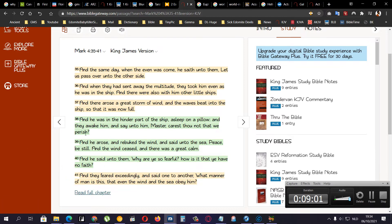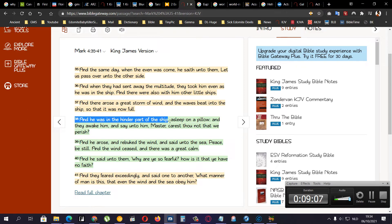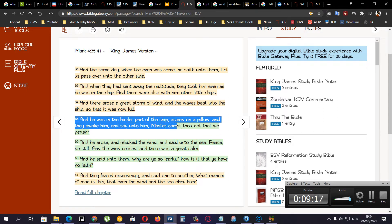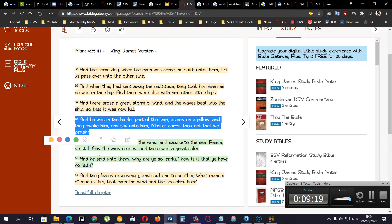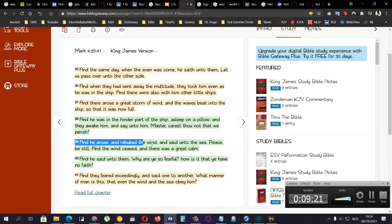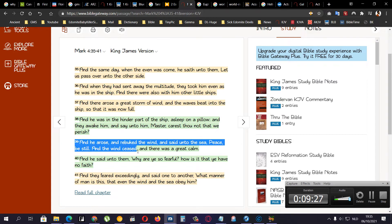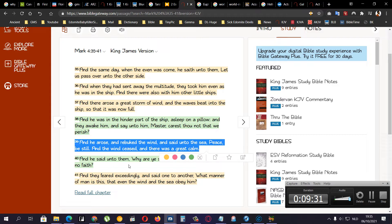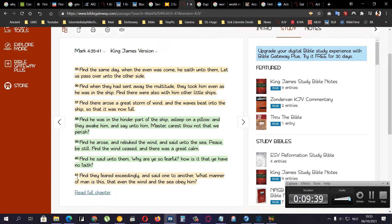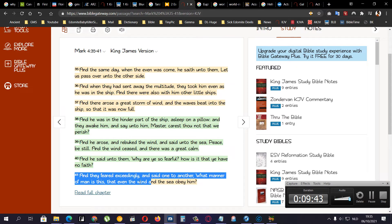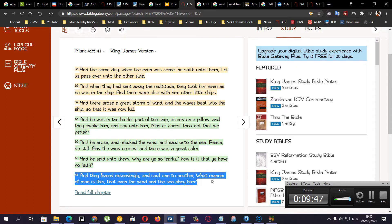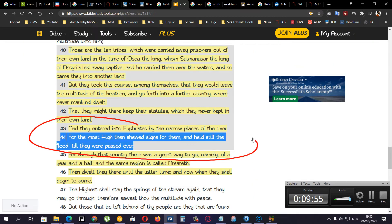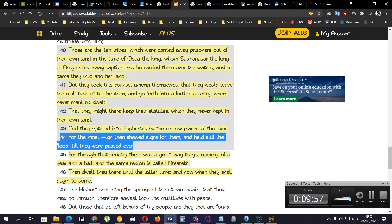And they entered into the Euphrates. By the narrow places of the river. For the Most High had showed signs for them. And held the flood. Till they were Passover. Right. He held the flood. That means like... Because the Lord Chahawashai, He calmed the storm. And then they said, What manner of man is this? So it says here. Mark 4:38. And he was in the hinder part of the ship. Asleep on a pillow. He was taking a nap. And they awake him. And say unto him. Master. Carest thou not that we perish? And he arose. And rebuked the wind. And said unto the sea. Peace. Be still. And the wind ceased. And there was a great calm. And he said unto them. Why are ye so fearful? How is it that ye have no faith? And they feared exceedingly. And said one to another. What manner of man is this? That even the wind and the sea obey him.